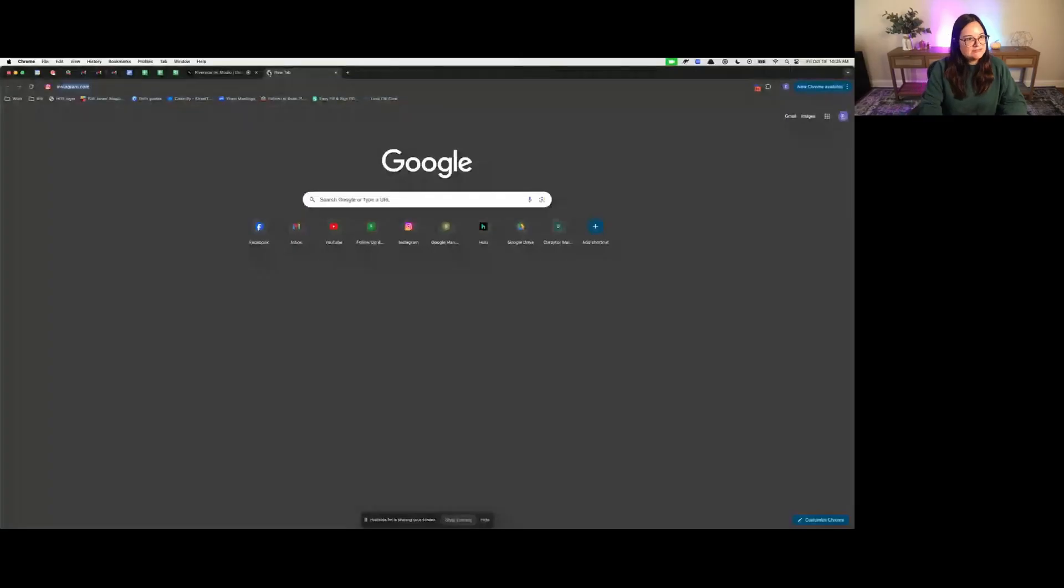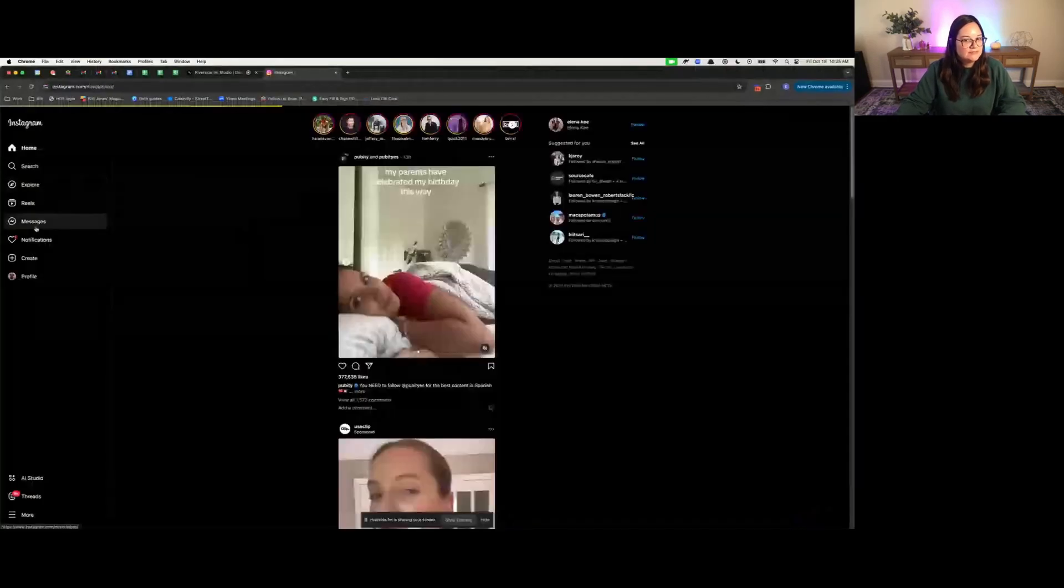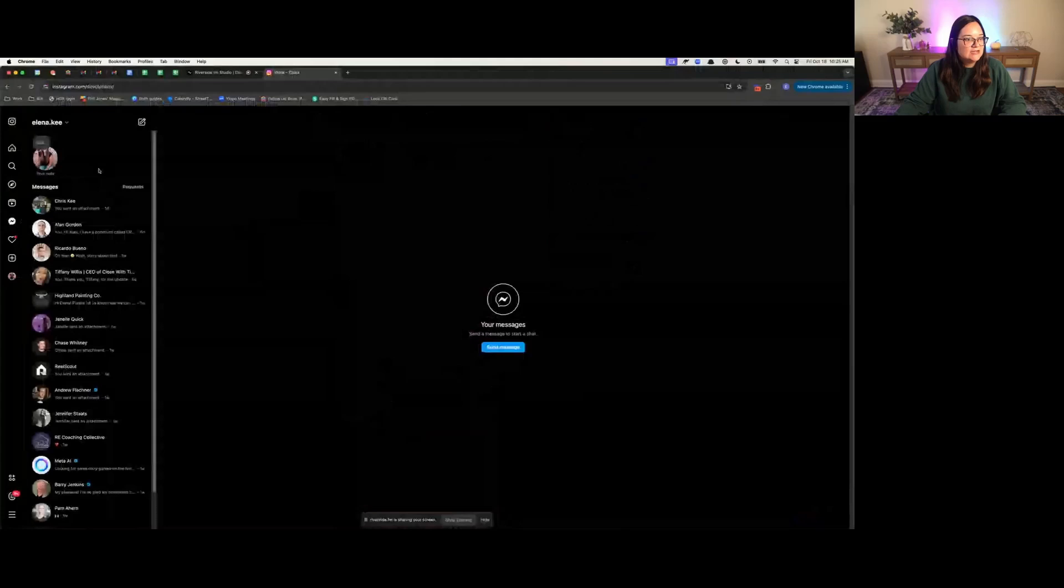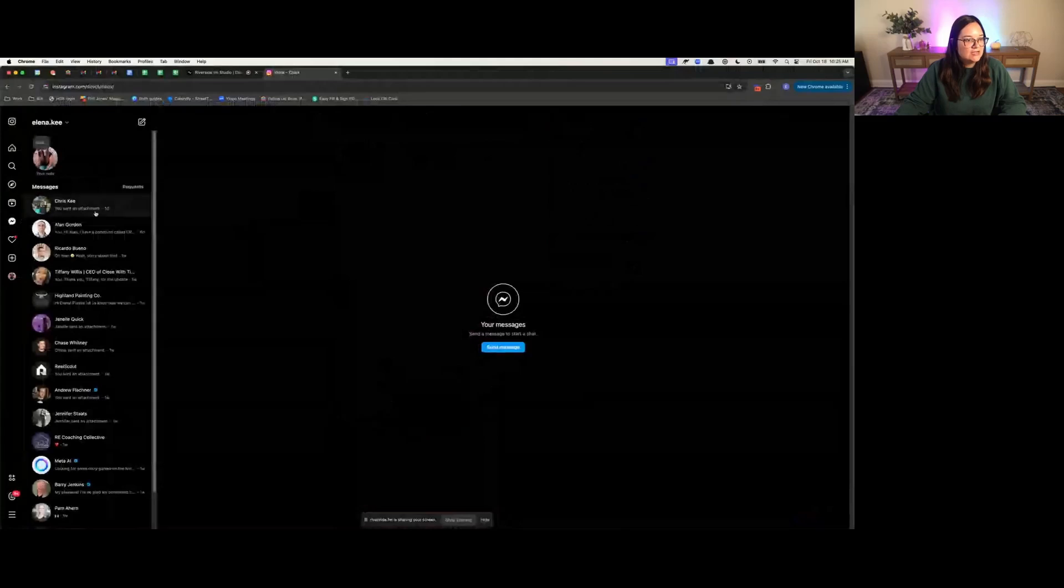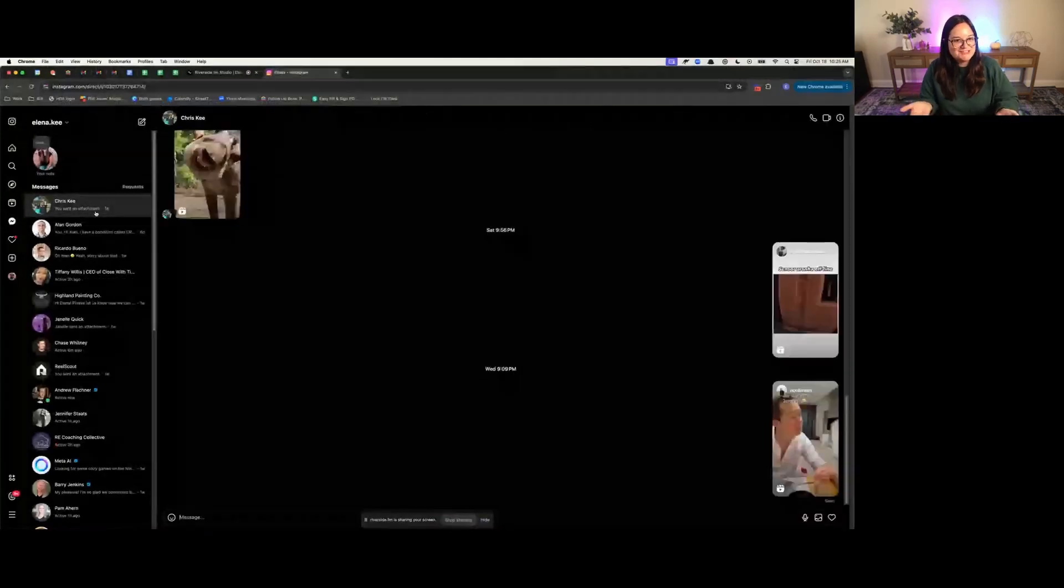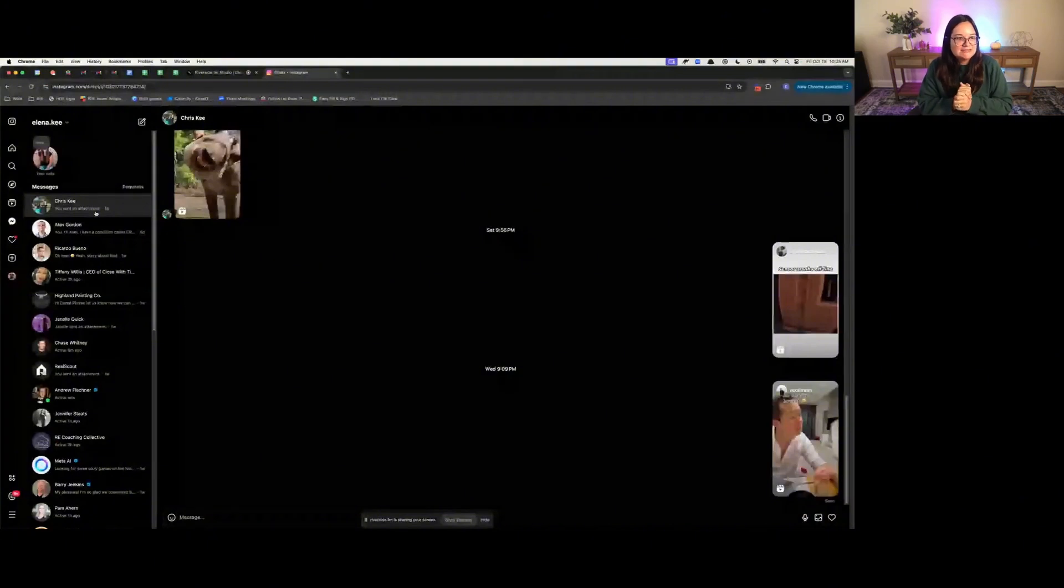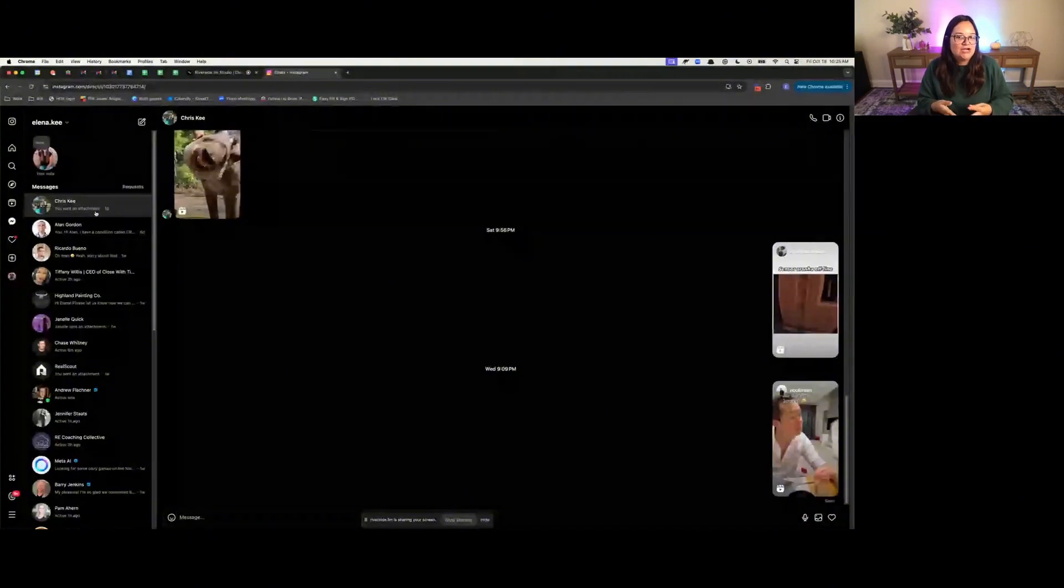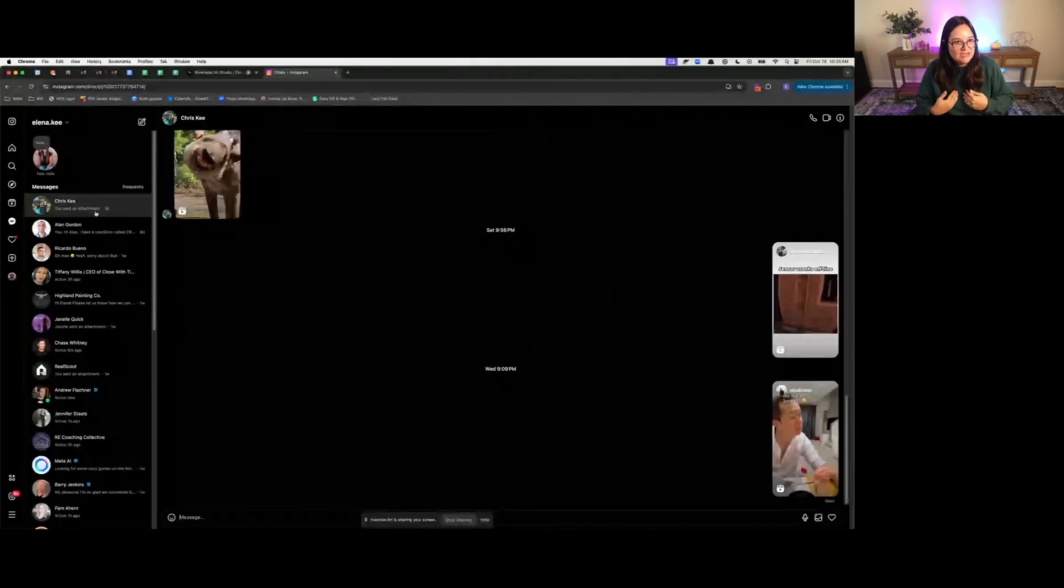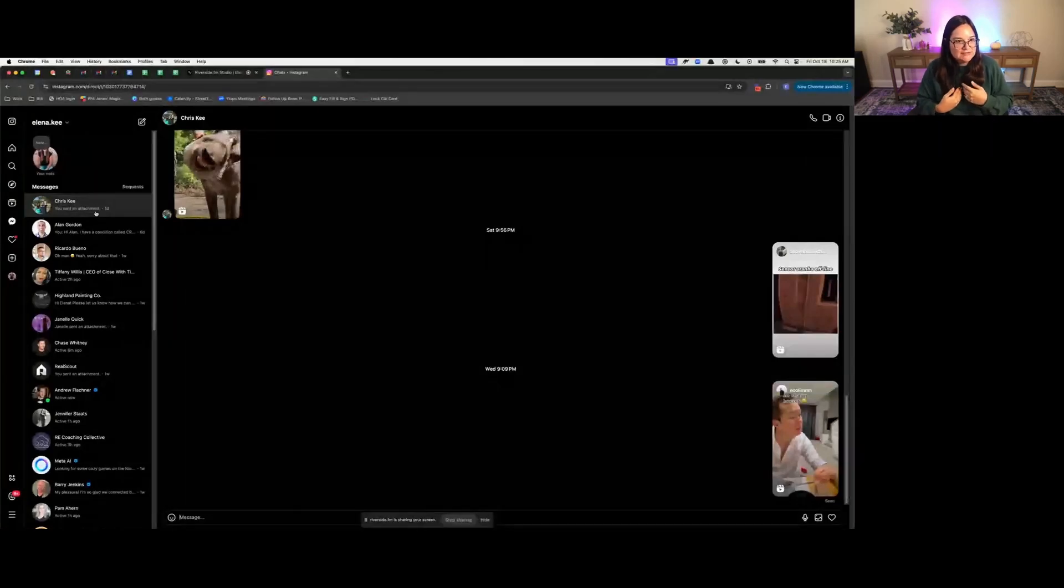I'm going to share my screen and walk you through what we use. I'm just going to pull up Instagram and pull up a chat. Let's just pretend that I got a chat from Chris, who's actually my husband, but I didn't want to show real chat. Let's pretend that I had a good conversation with Chris who reached out to me about buying a home, but I want to ensure that Chris doesn't fall through the cracks.